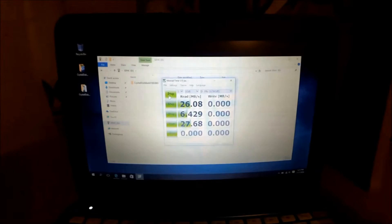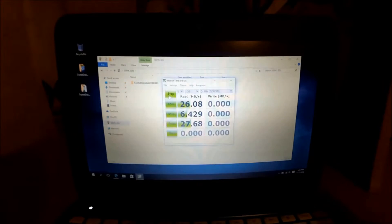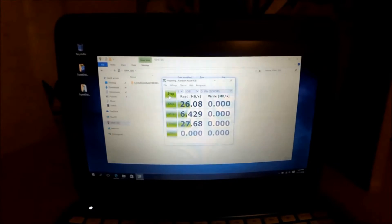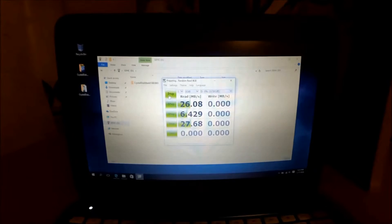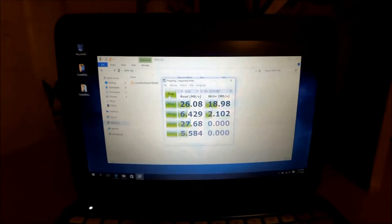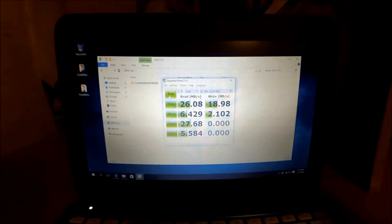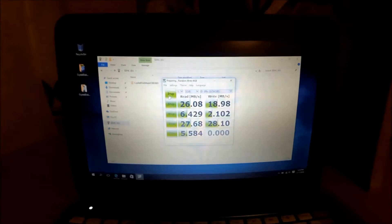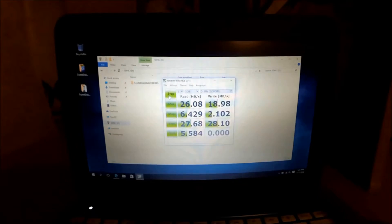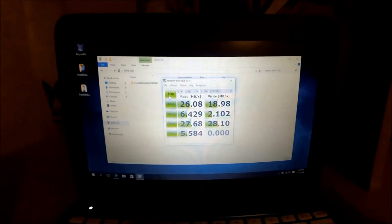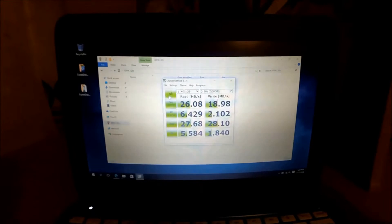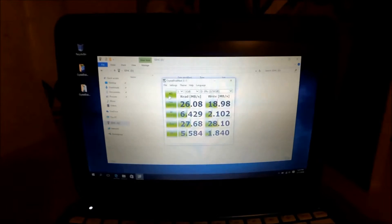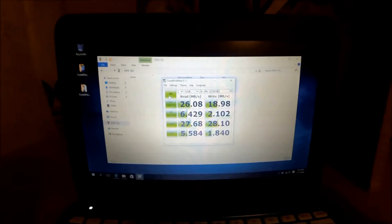Let's see what the write speed is. 18MB, almost 19MB. Not bad, actually. You see the results and you can make a decision. Sequential write is 28MB, so that's pretty good in my opinion.